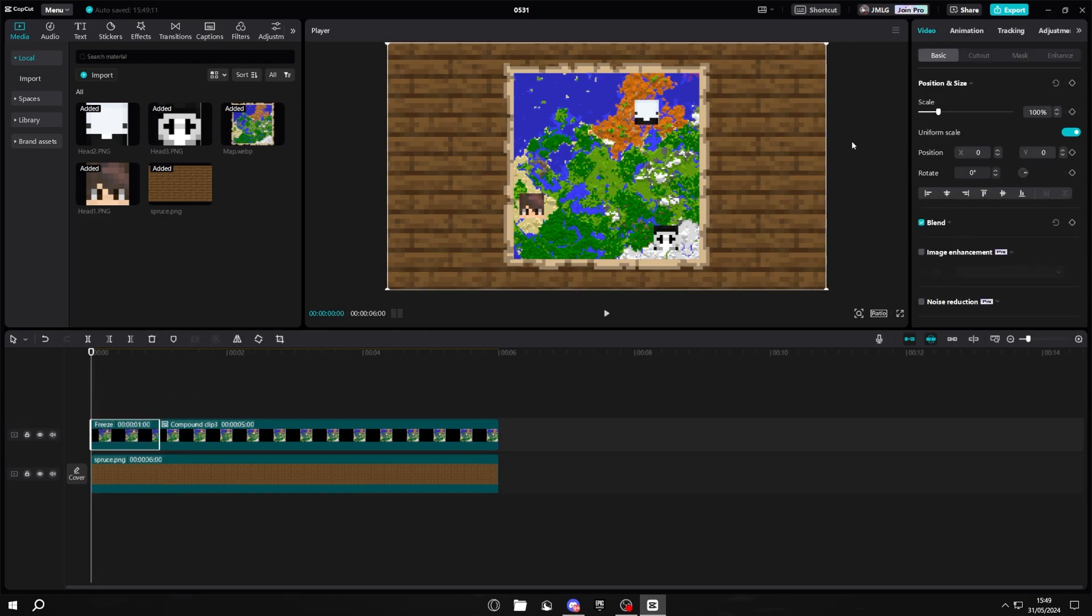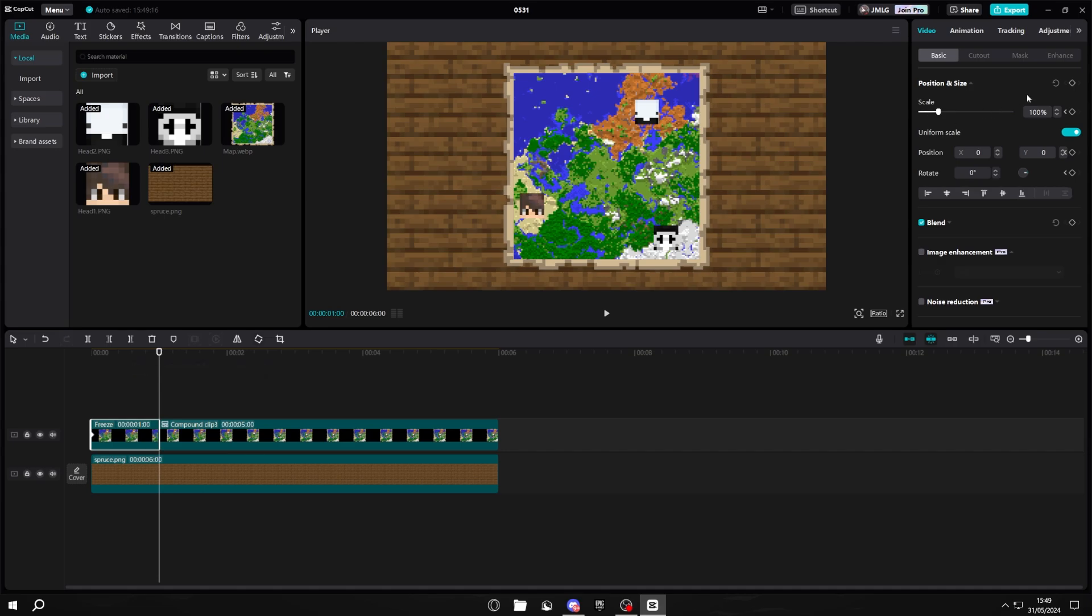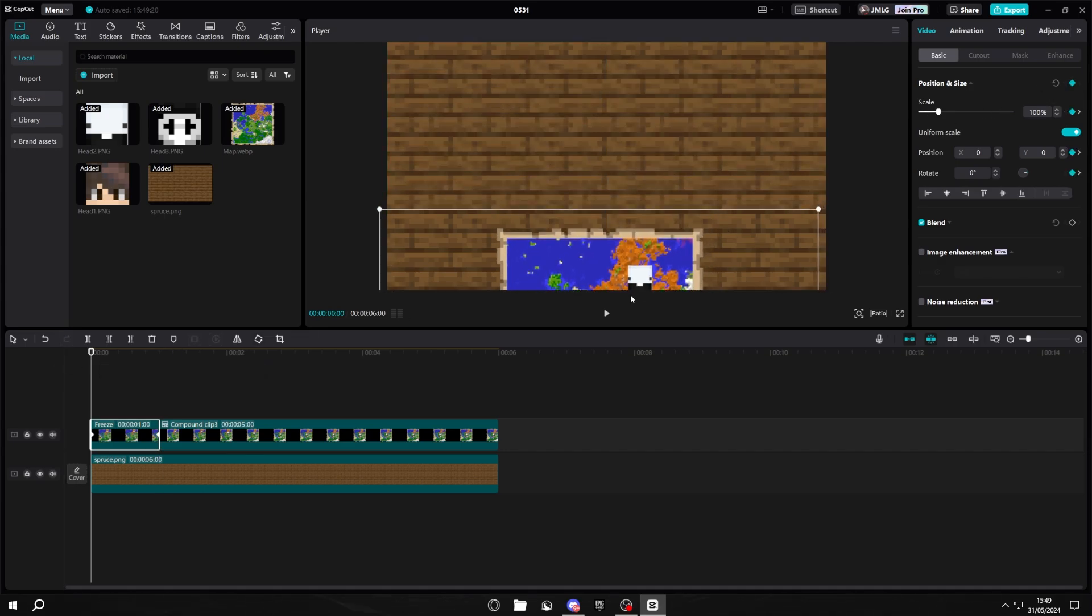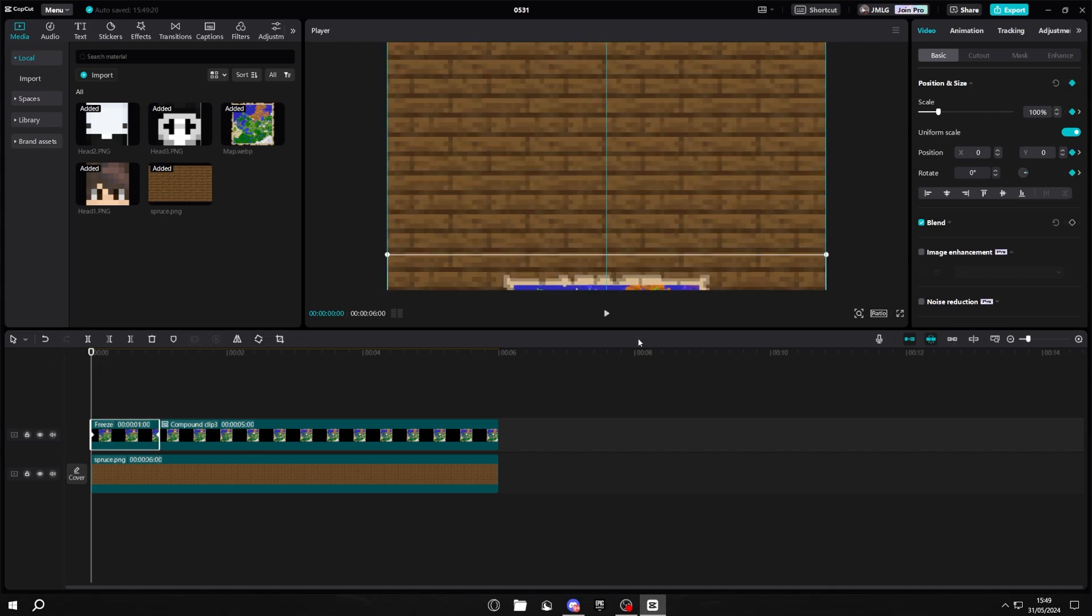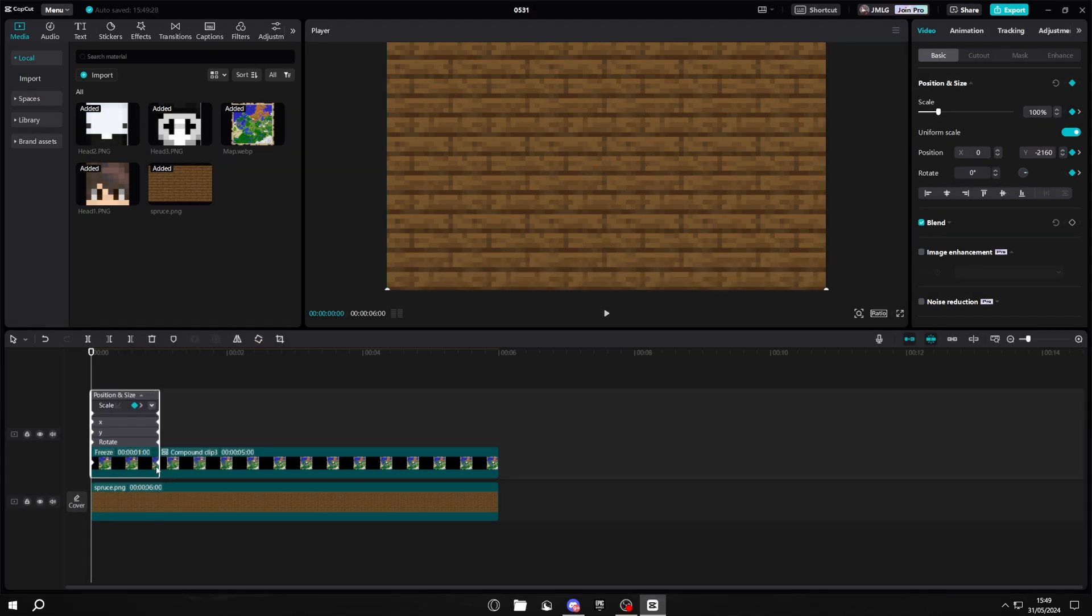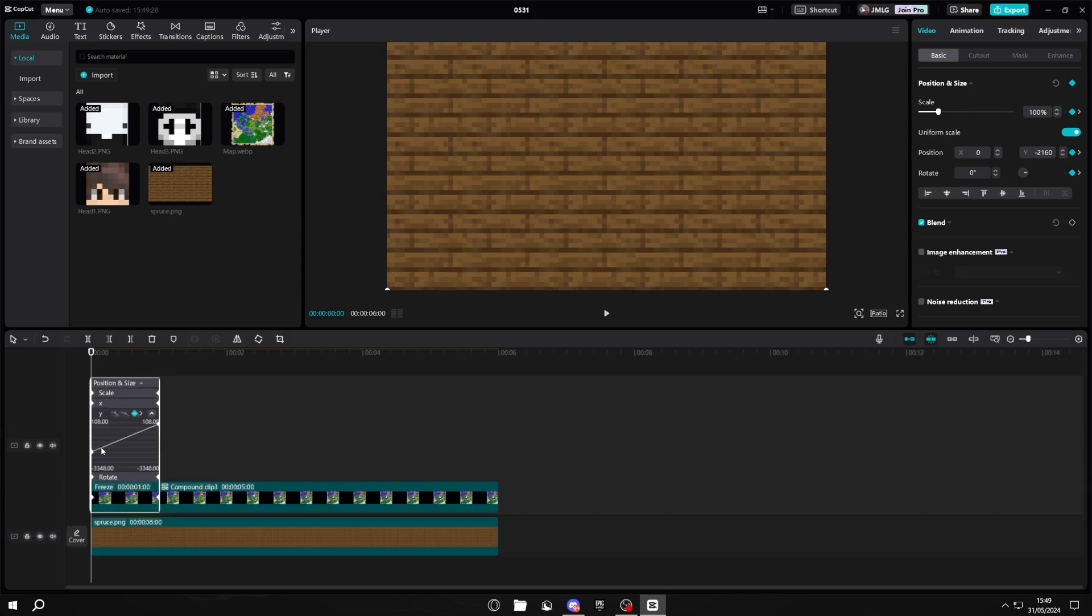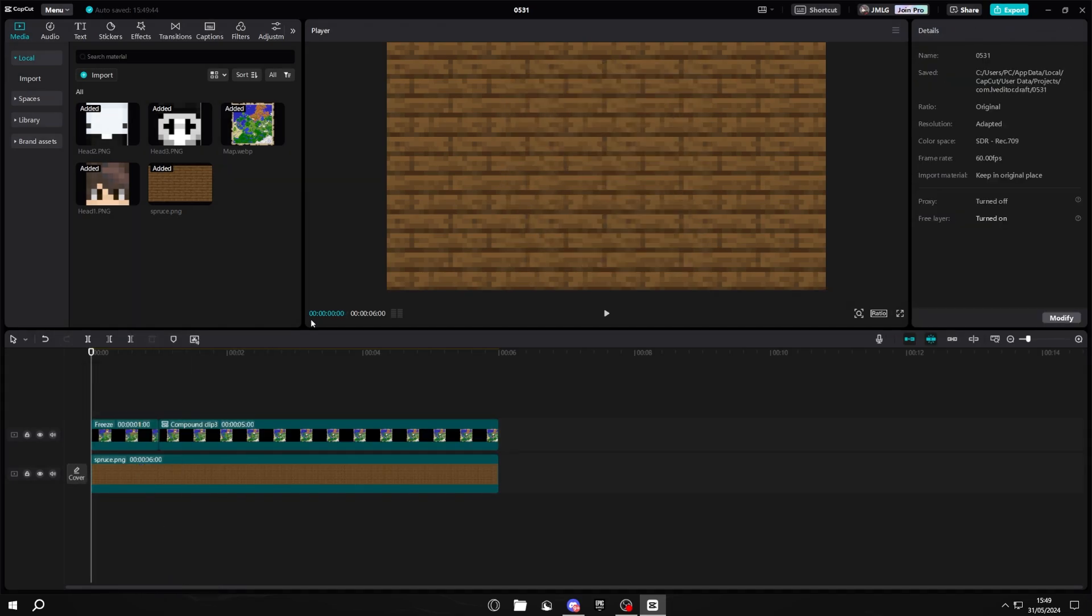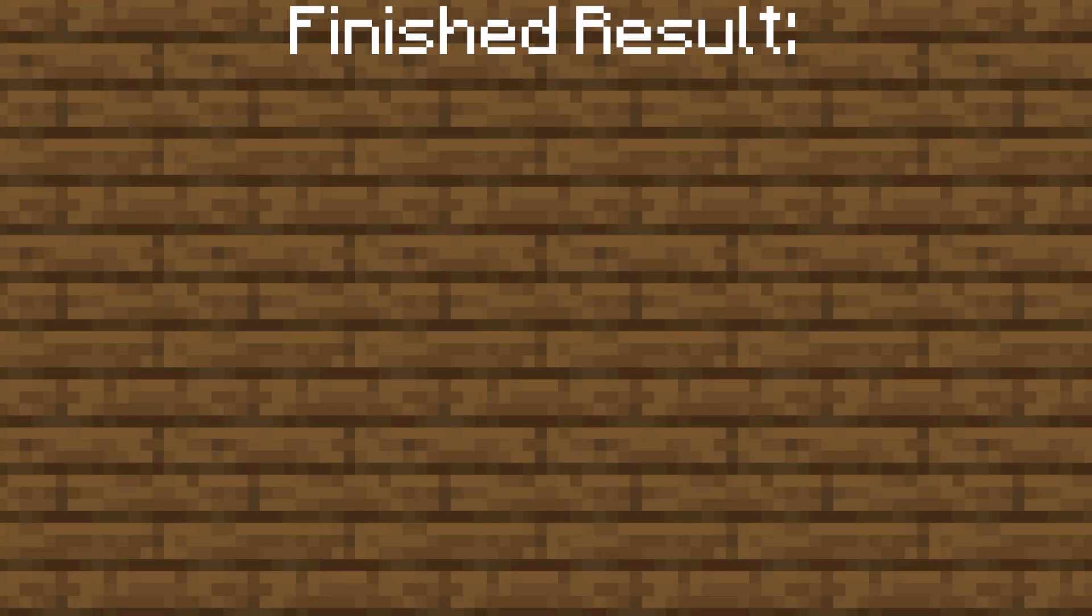You then want to go over to position and size, set a keyframe, go to the last frame and set another one. Go back to the first one and push your thing off screen until you can't see it anymore. Make sure you can still see that blue line in the middle so you know it's symmetrical. Right click, show keyframe animation, go to the Y and set both of the keyframes to smooth. You then want to drag both of the blue bars to the middle, right click and hide keyframe animation. Then the final result should look something like this.